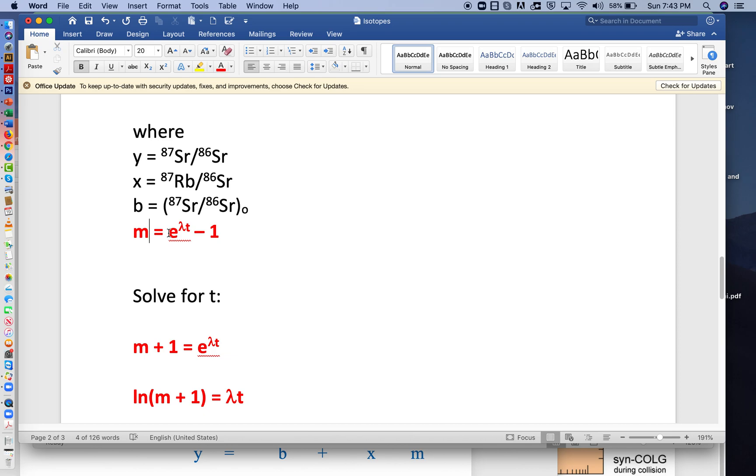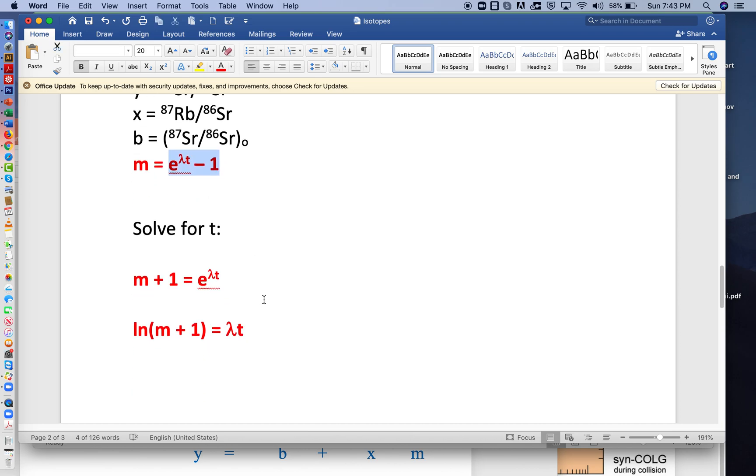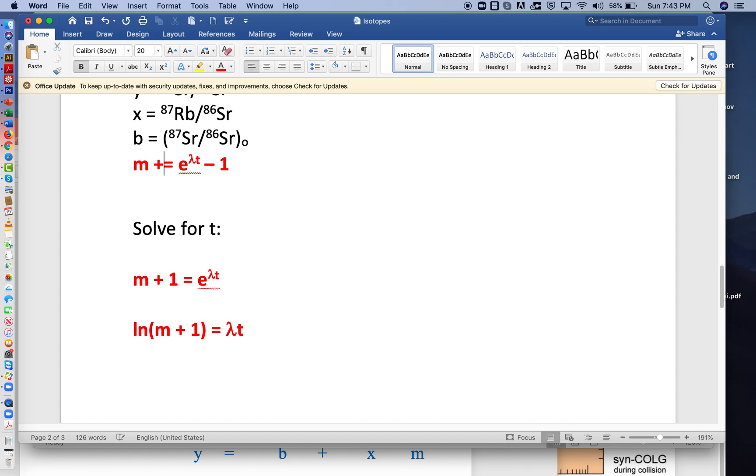So if m is equal to this, we can solve for t. Now the way we do that is we'll first take this minus 1 and move it over here and make it a plus 1. So that's what I've done over here.